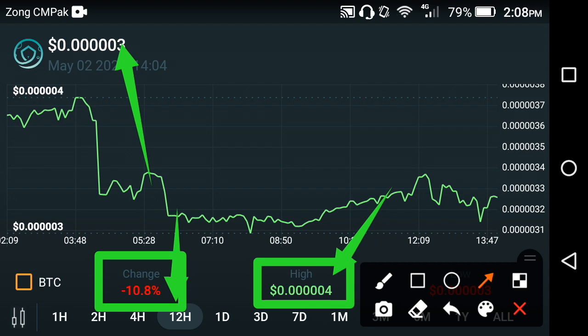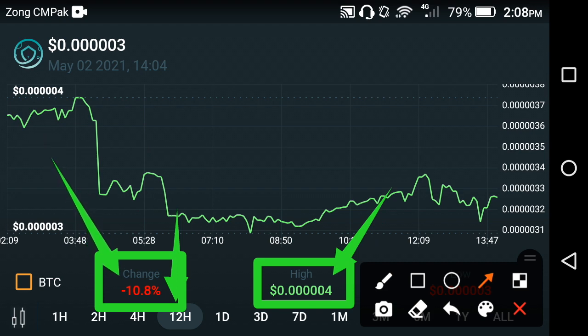Right now SafeMoon is the second coin in the fast token category, which is why a lot of holders are selling. But with the new month, they will again take a jump. So don't worry about the changes — they will become positive very soon.